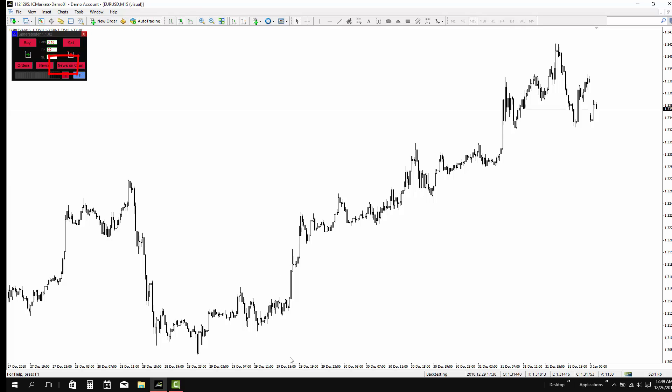The news on chart will show the news at the bottom of the chart, this feature is the same on what you find on the MT5 platform.